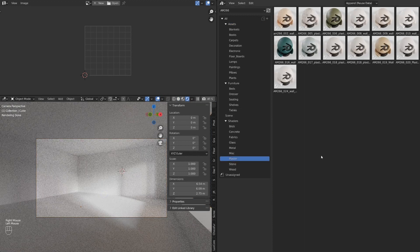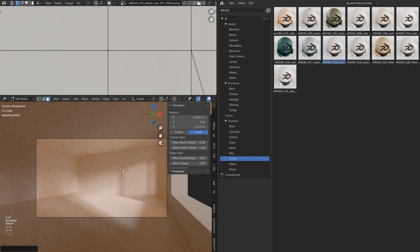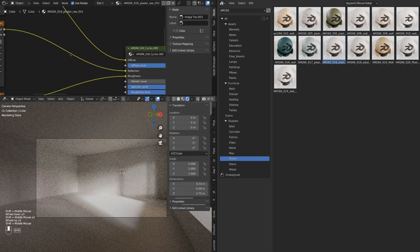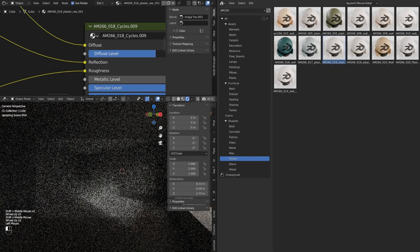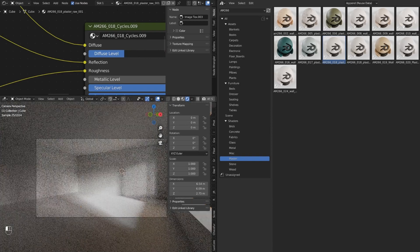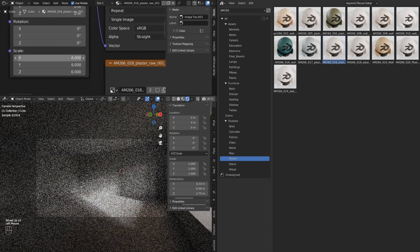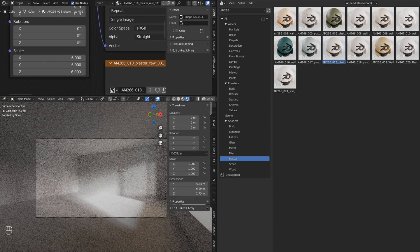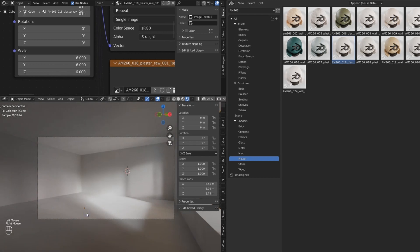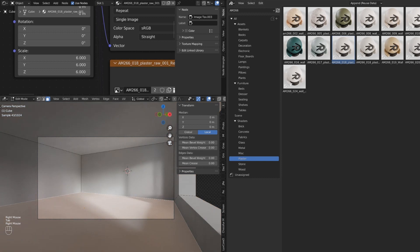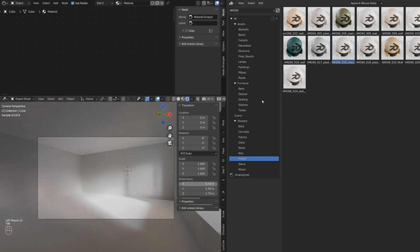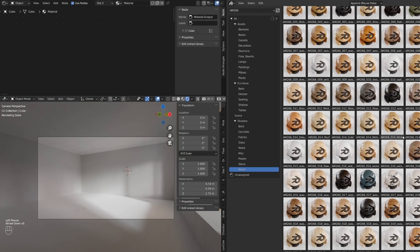First of all, let's use some wall material. Let's make the wall a little bit lighter and the mapping bigger. Let's add some denoise. Let's add some floor — we are going to add another material. Let's choose some wood.